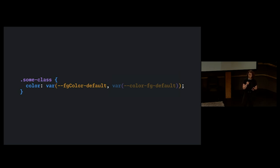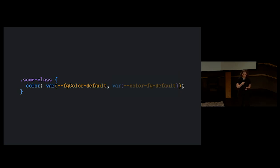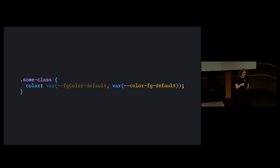These code mods would replace the old color variables with the new variables and leave the old variable in place as a fallback value.